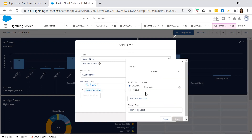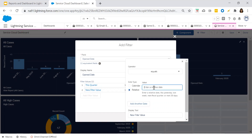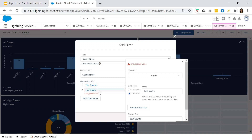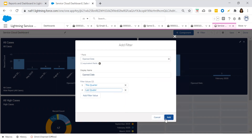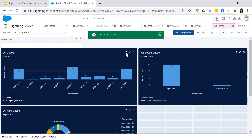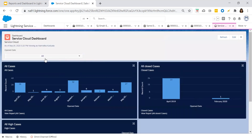I would like to add one more filter — choose Add Relative, set it to 'Last Quarter', and click Save and Add. When you click Save, on the top left-hand side you will see the filter components get added — the 'Open Date' filter — and you can easily do filtration on the dashboard.